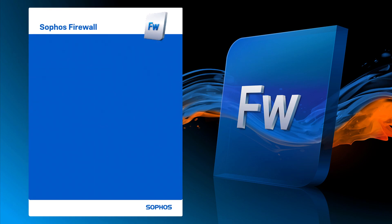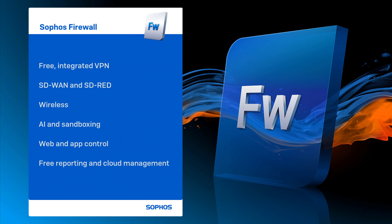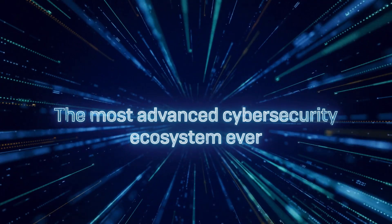Comprehensive networking with integrated and free VPN. SD-WAN and SD-RED. Wireless, AI and sandboxing protection. Web and app control. And it comes with reporting and cloud management at no extra cost.